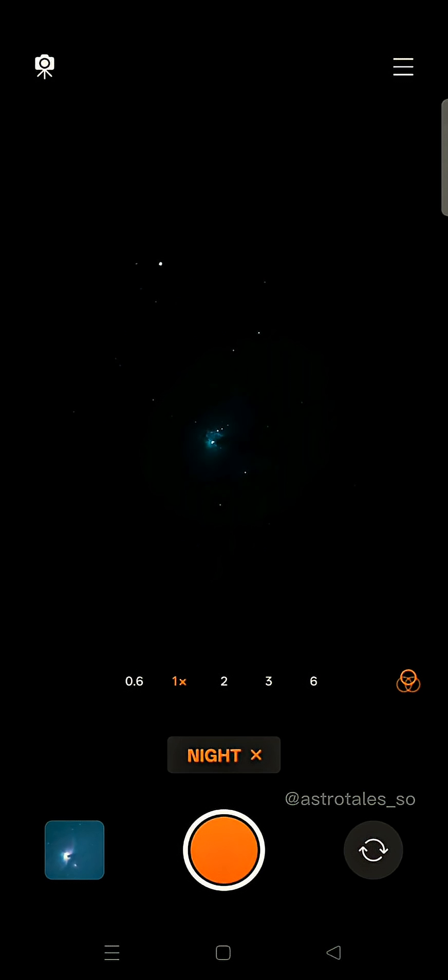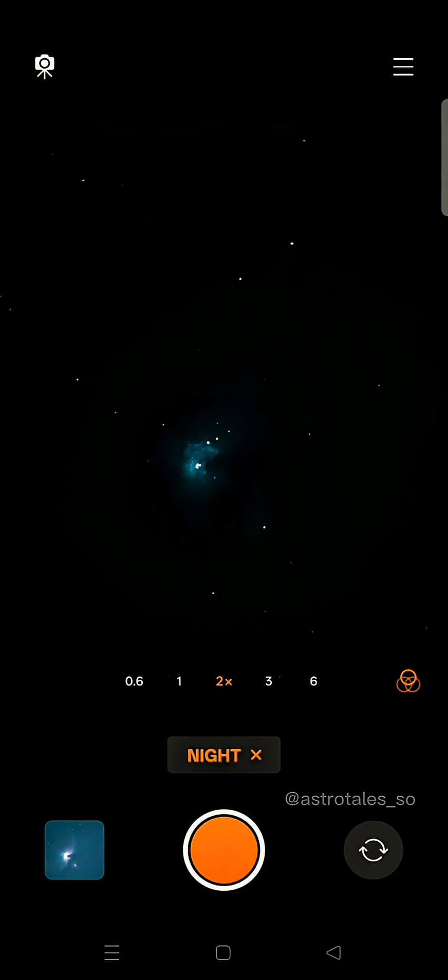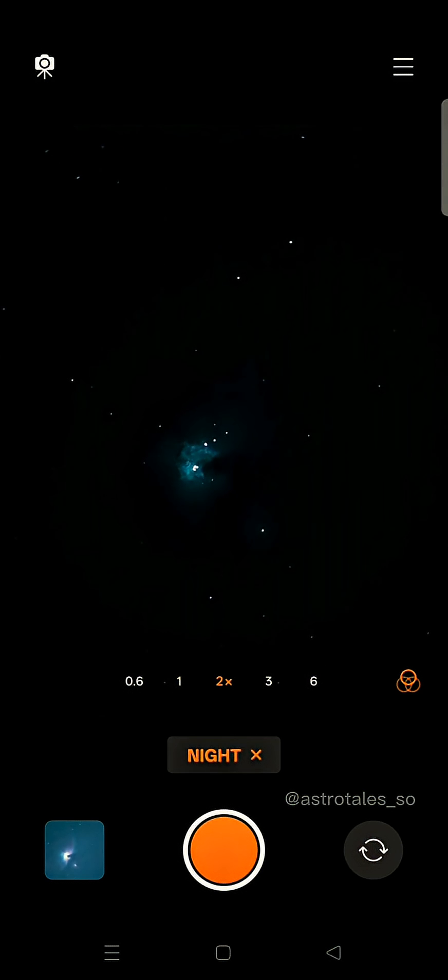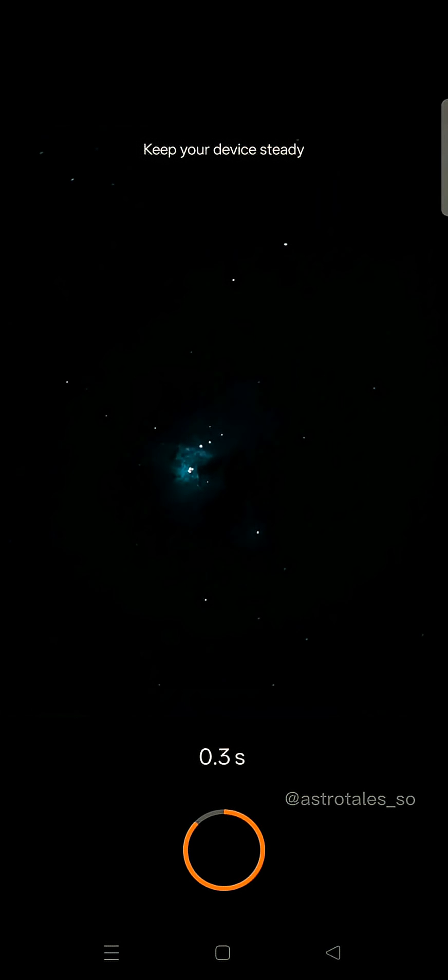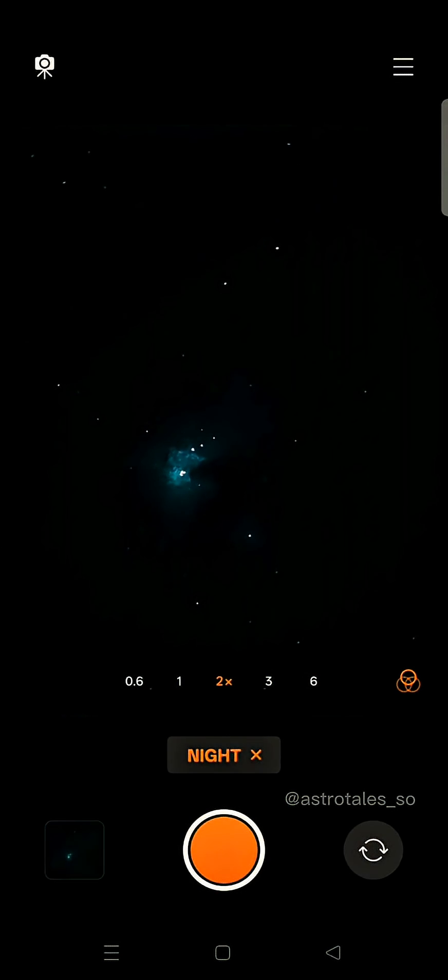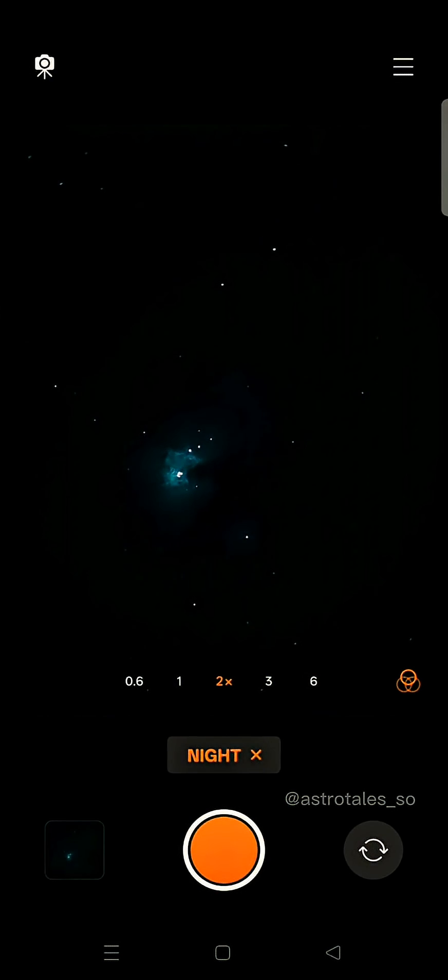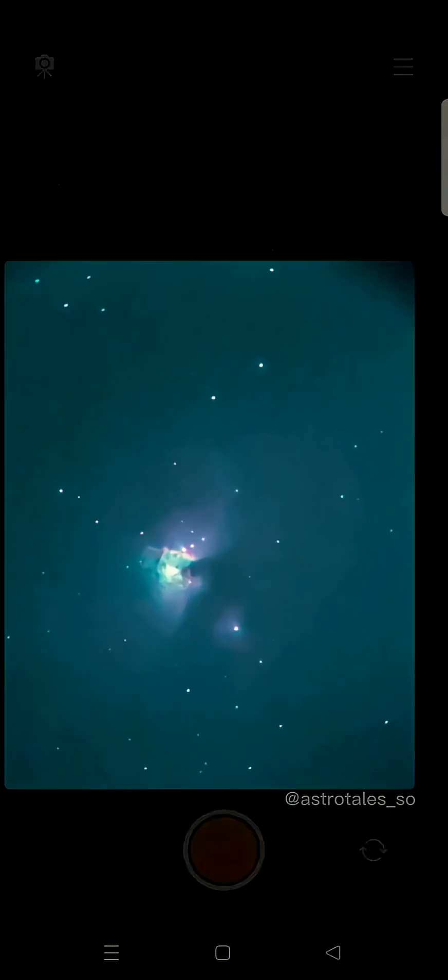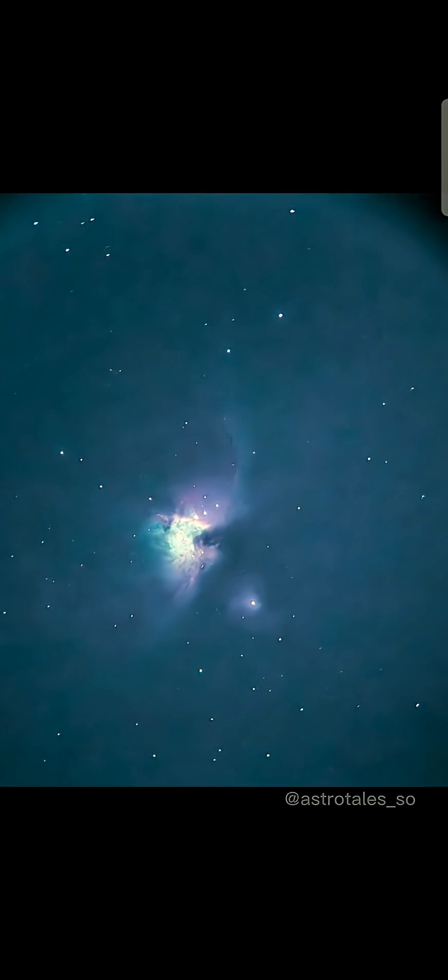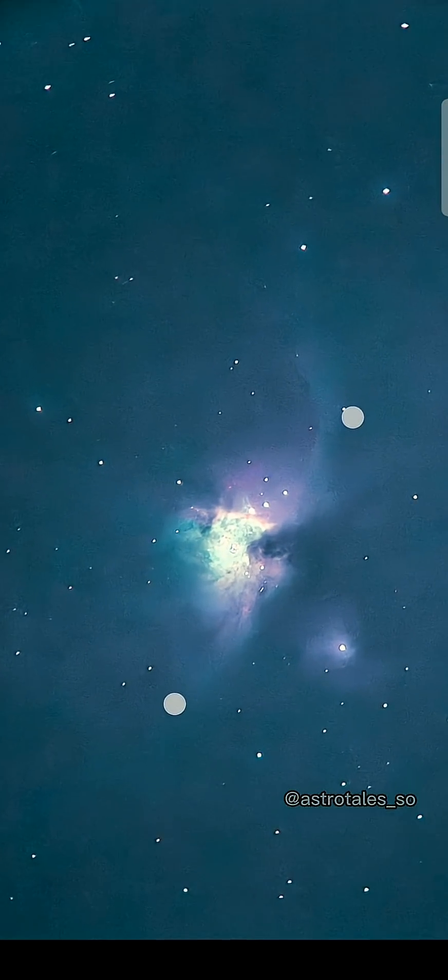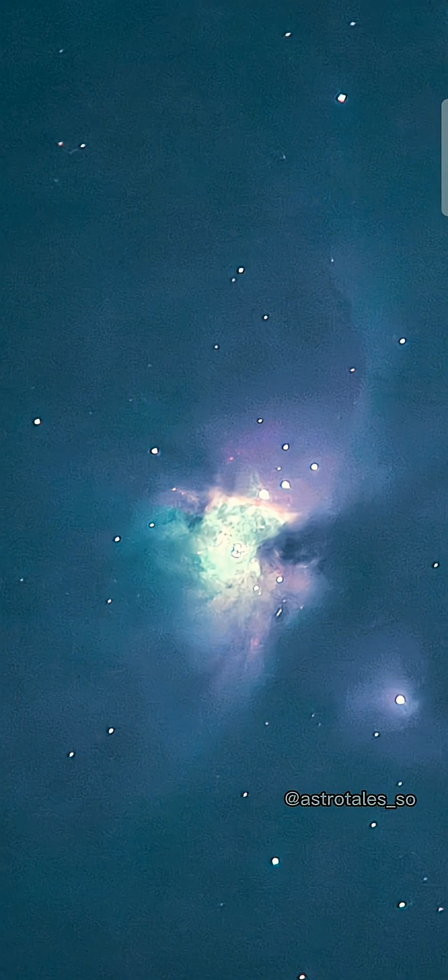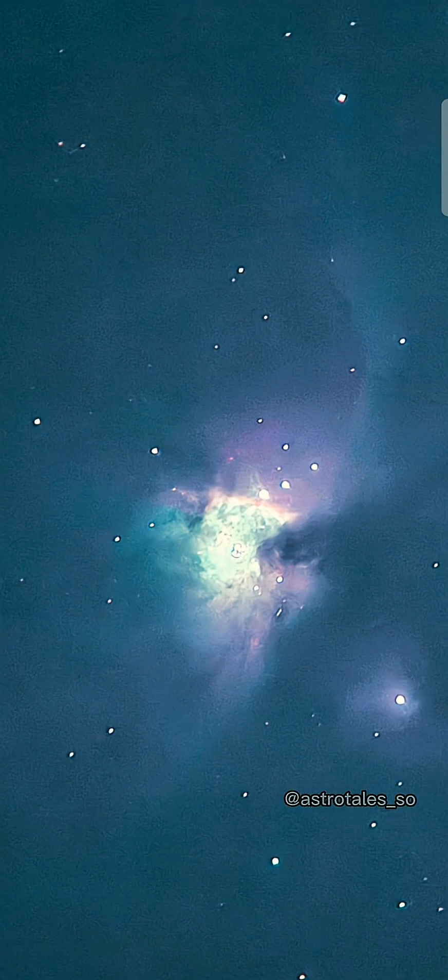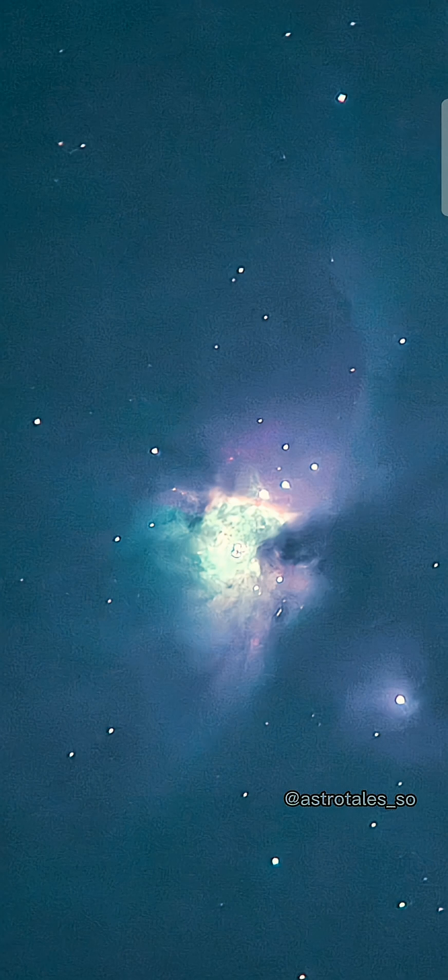This is Orion nebula, and now I'm gonna take a shot. Wait for three seconds and let's check the image. Wow, look at that, that is beautiful! This is Orion nebula, it's a stellar nursery where new stars are being born.